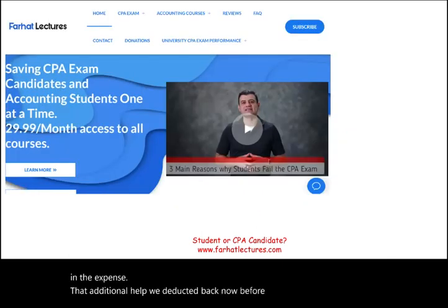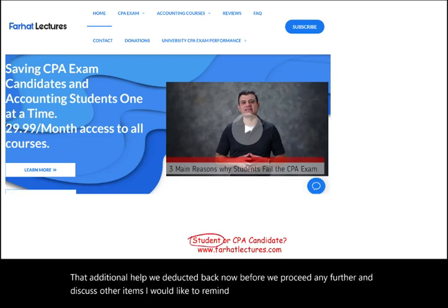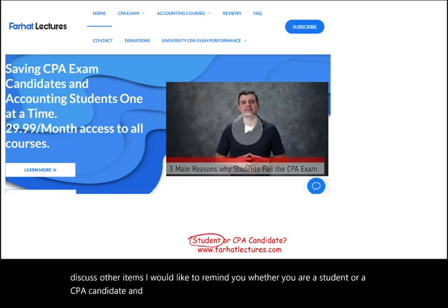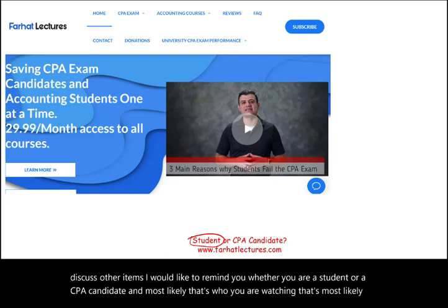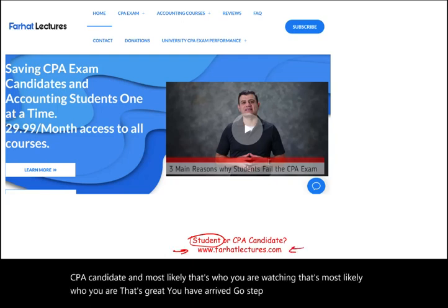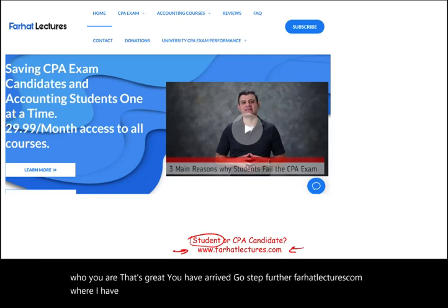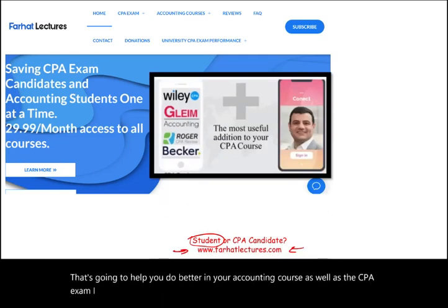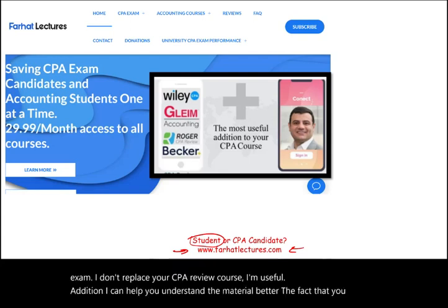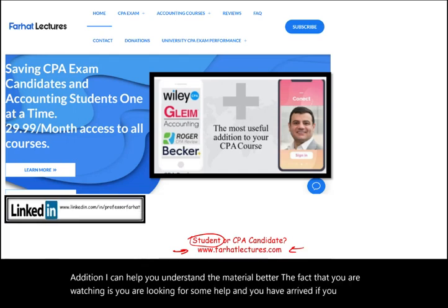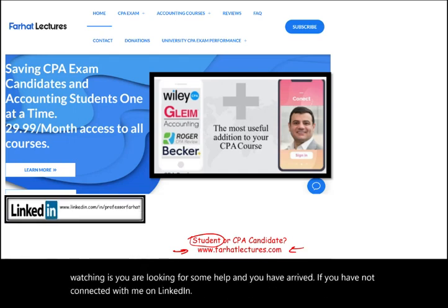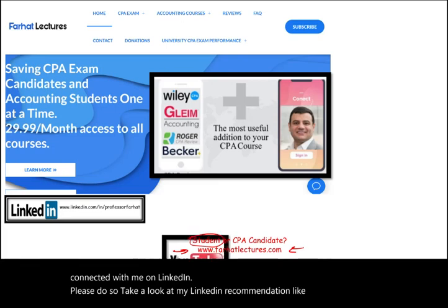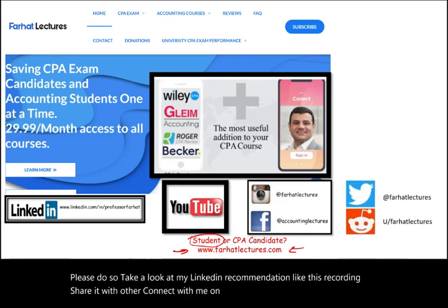Before we proceed, whether you are a student or a CPA candidate, visit FarhatLectures.com where I have additional resources — lectures, multiple choice, practice problems, and exercises that will help you do better in your accounting course as well as the CPA exam. I'm a useful addition; I can help you understand the material better. Connect with me on LinkedIn, Instagram, Facebook, Twitter, and Reddit.